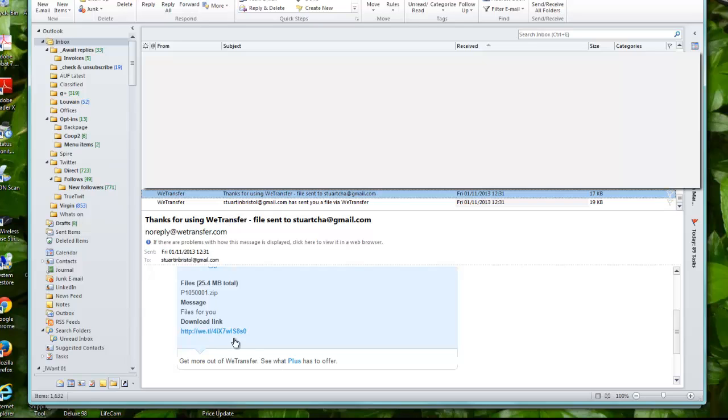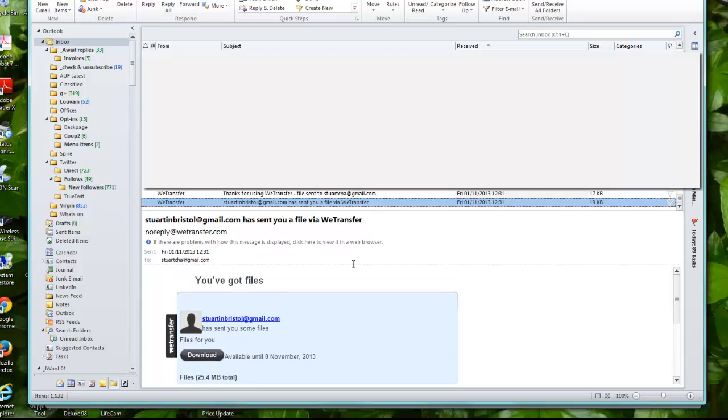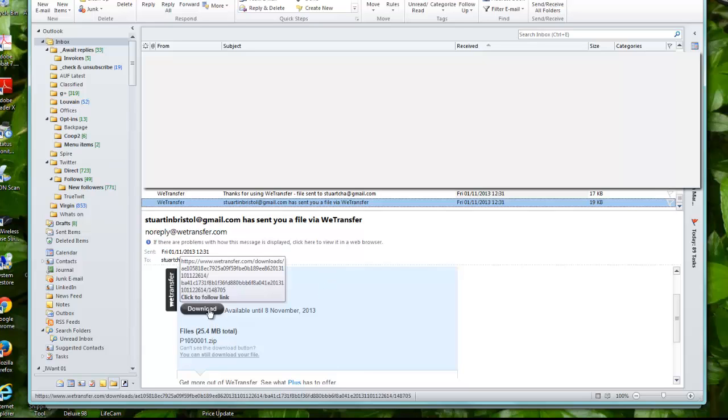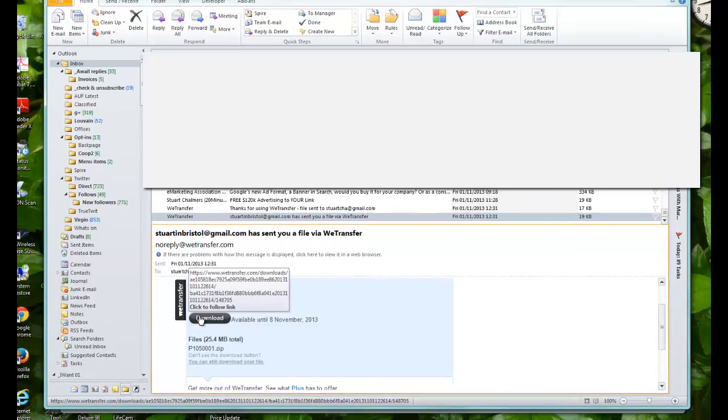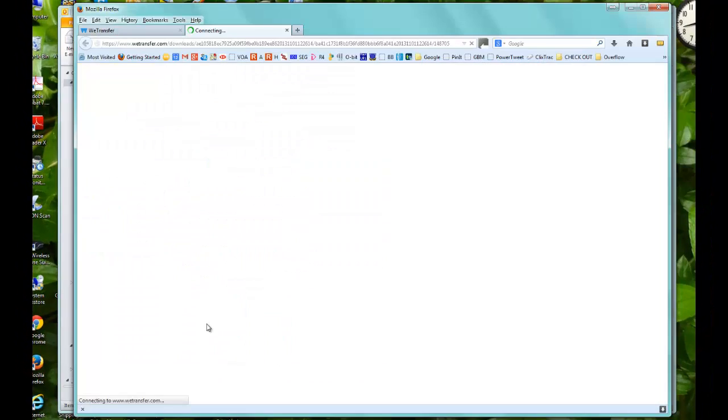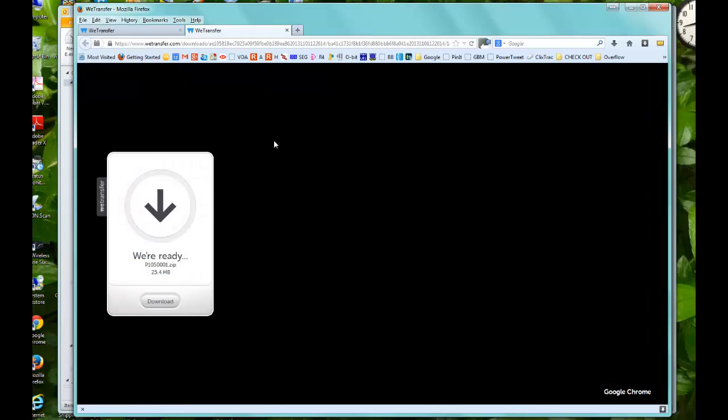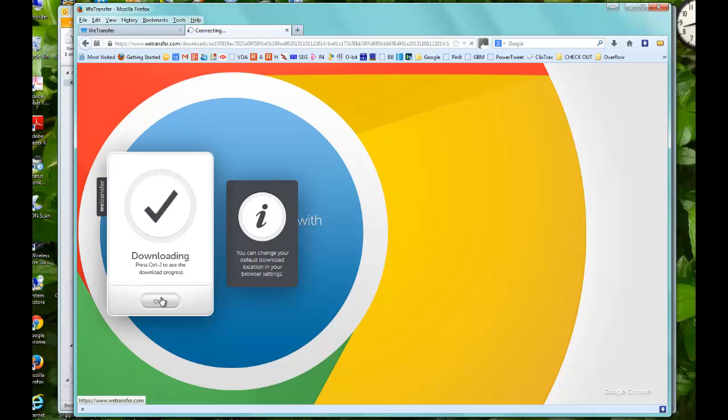And here's the email the person you sent the file to would get. And all I got to do is click this download button, so I'm just going to click that. There we go. Right, and WeTransfer has come up and it's ready to download my file, so I'll click that.